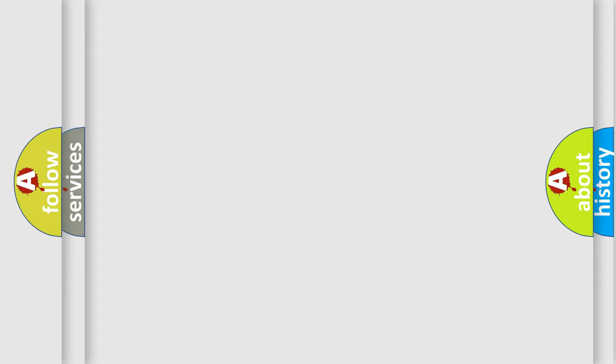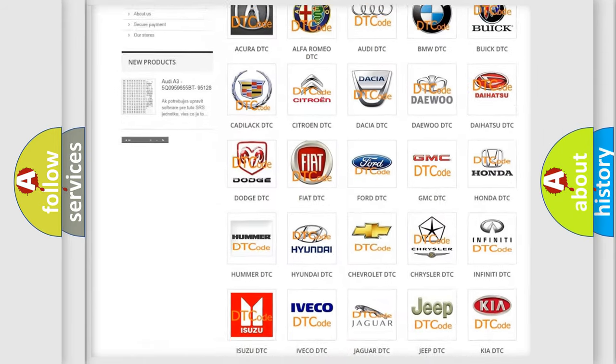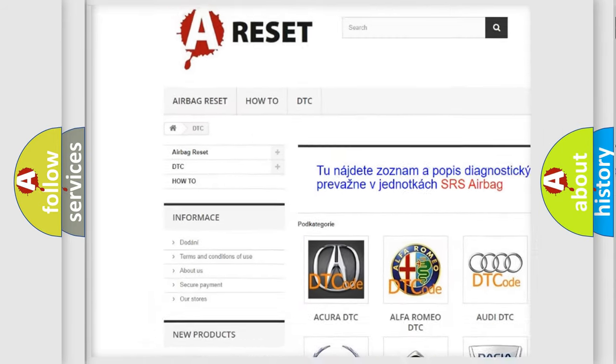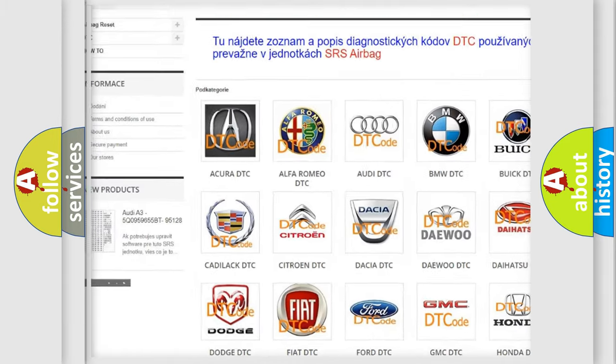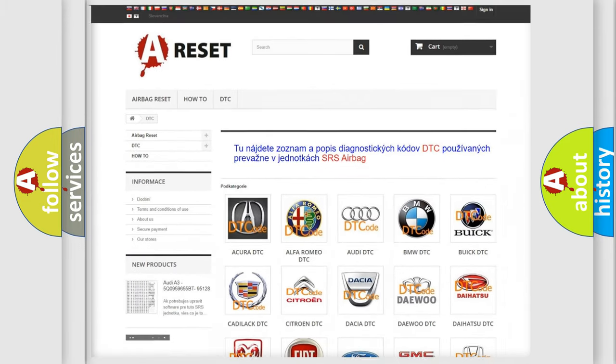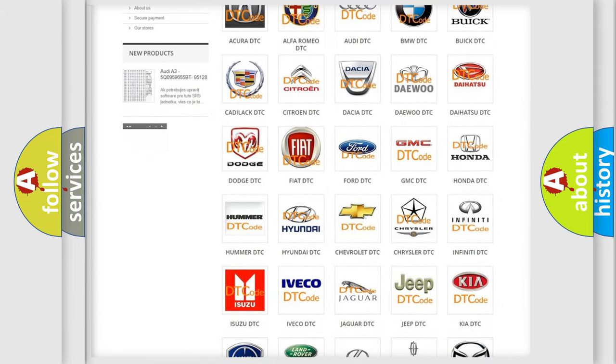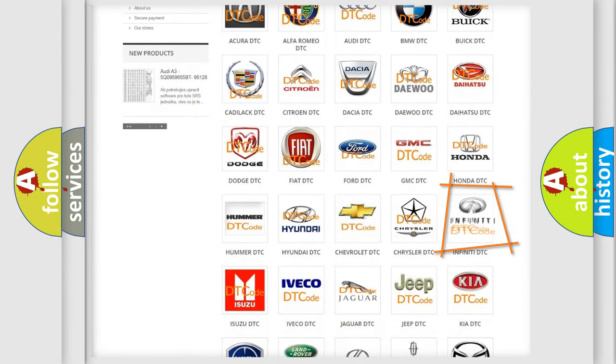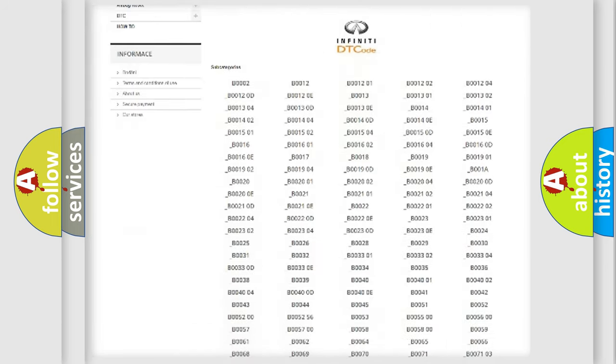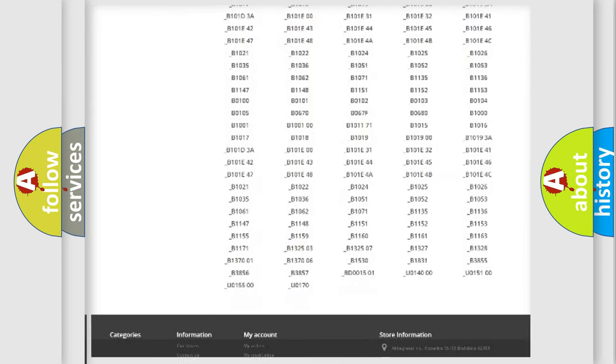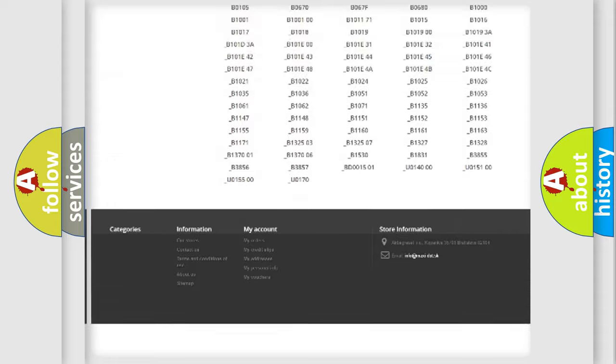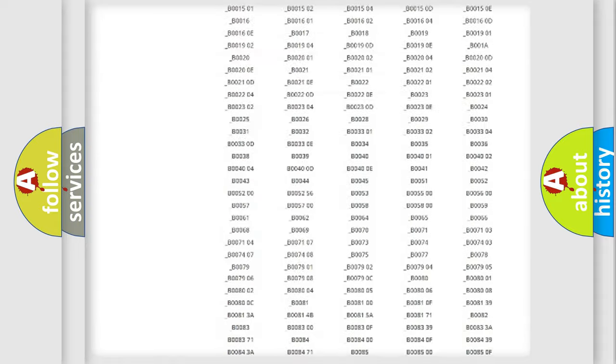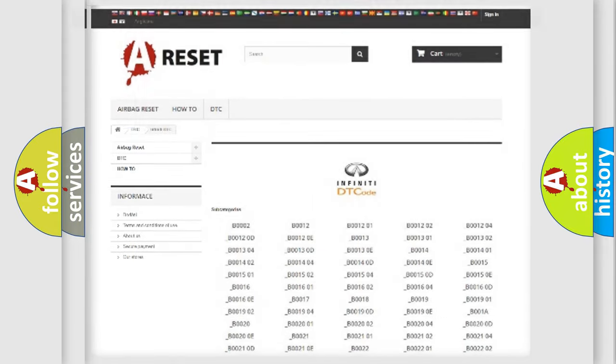Our website airbagreset.sk produces useful videos for you. You do not have to go through the OBD2 protocol anymore to know how to troubleshoot any car breakdown. You will find all the diagnostic codes that can be diagnosed in Infiniti vehicles. Also many other useful things.